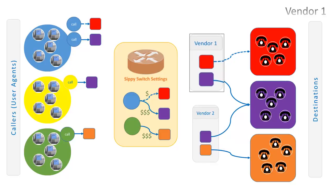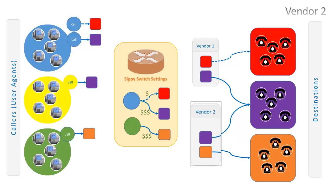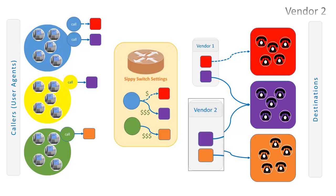Vendor 1 in our model has standard quality connection to red destination and high quality connection to purple destination. Vendor 2 has high quality connections to purple and brown destinations.